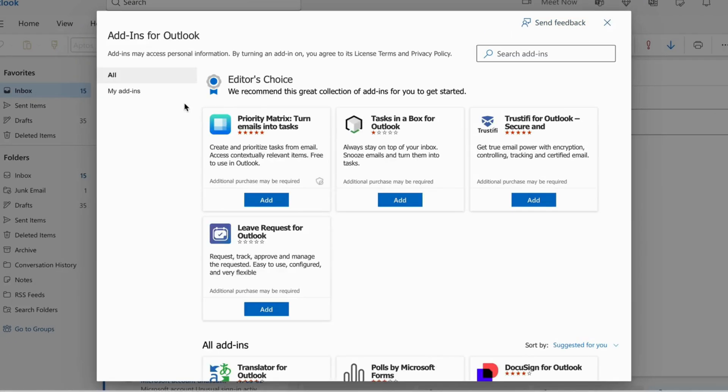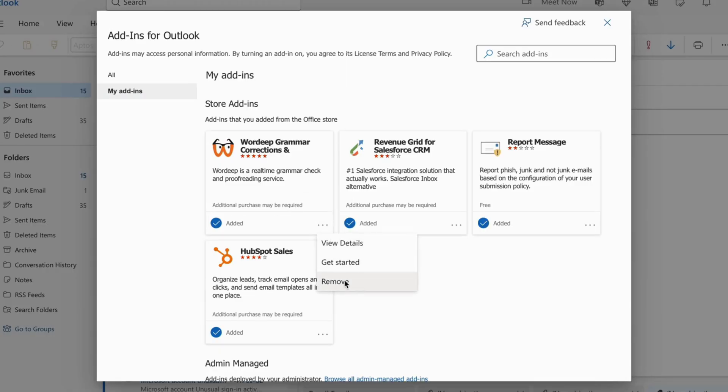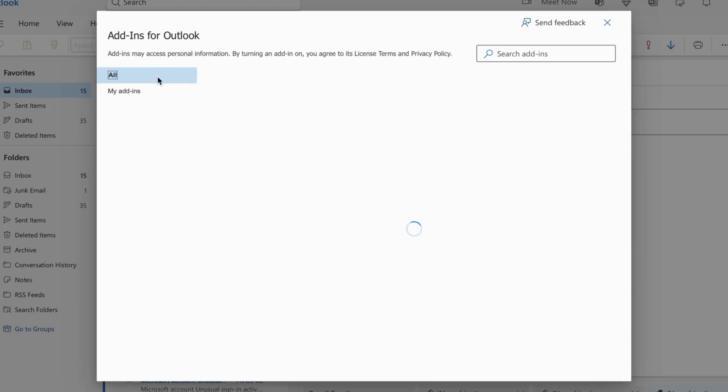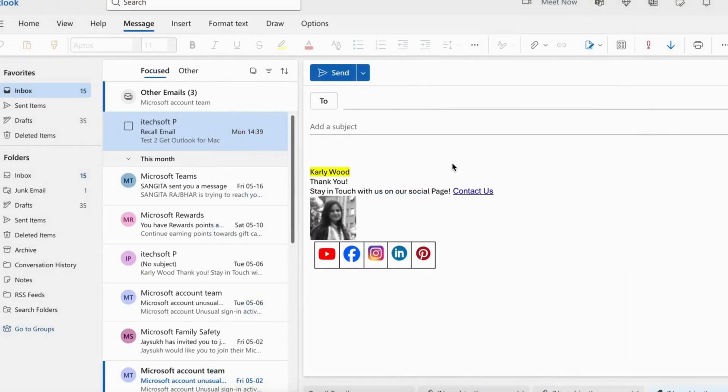Under the My Add-ins on the left side of the window, click on the More options and remove any of the added Outlook add-ins. Add-ins are removed from the Outlook Web. That's it.